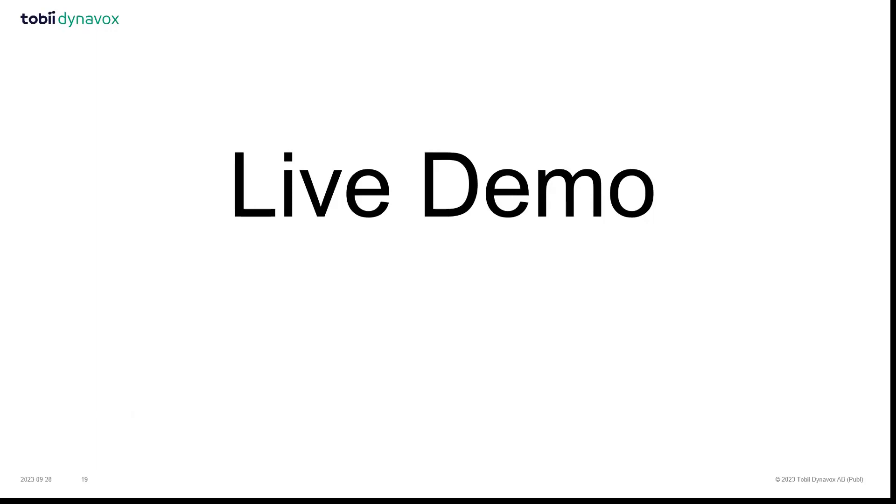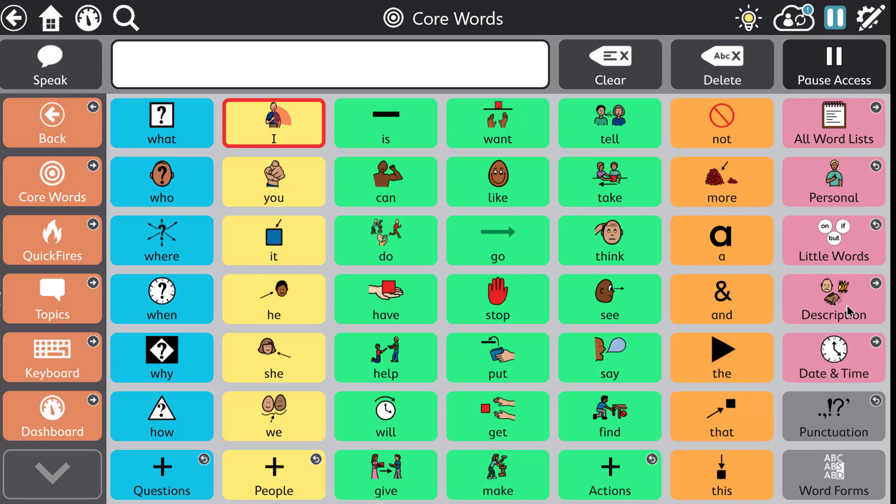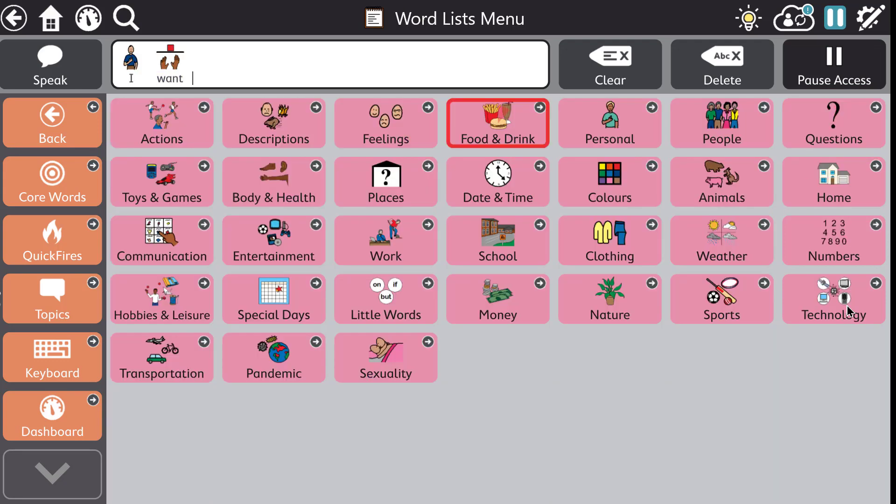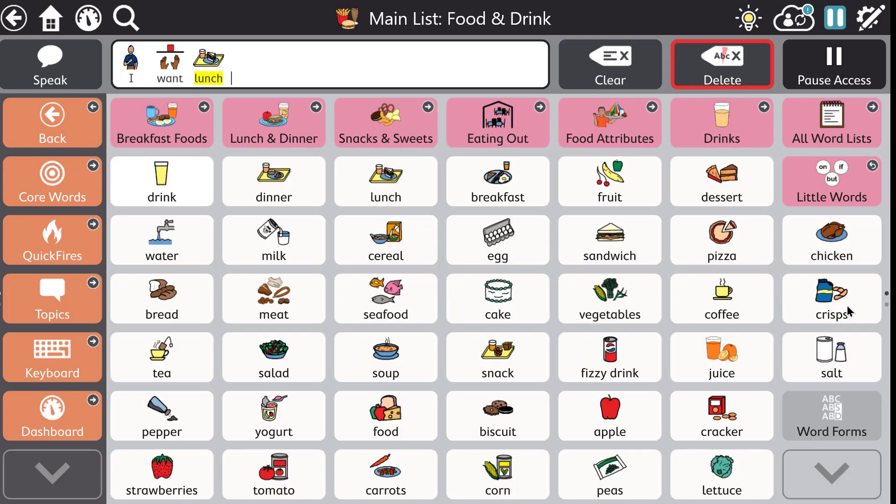This functionality of snapping into an item, or what we call region-based interaction, has always been available in Tobii Dynavox software on the TD Pilot, i.e. TD Talk and TD Snap. You'll see here that it's locking into the regions of the buttons and making selection very easy for me.